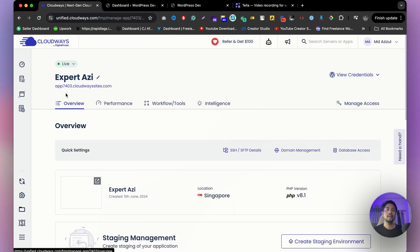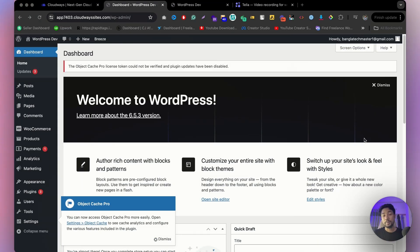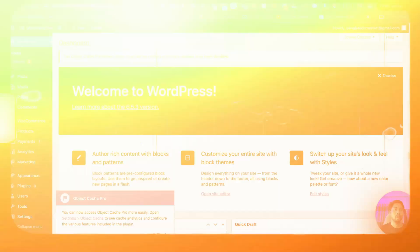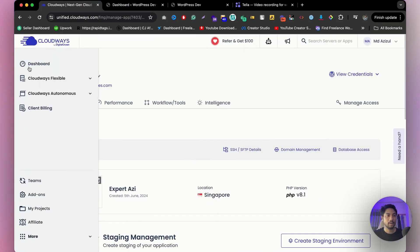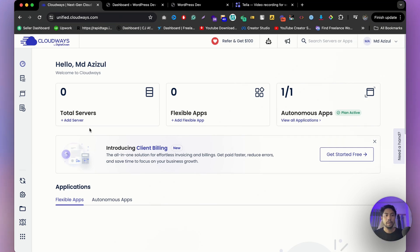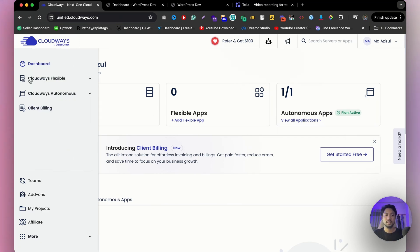I hope you now have a clear idea of how to set up CloudOS Autonomous and can do it yourself. If you haven't built your website yet, I highly recommend clicking the 'i' button to find a video where I show how to build a WordPress website. Now let's go back to the dashboard and I'll show you how to create a flexible app — it's very similar to autonomous but with some extra settings.